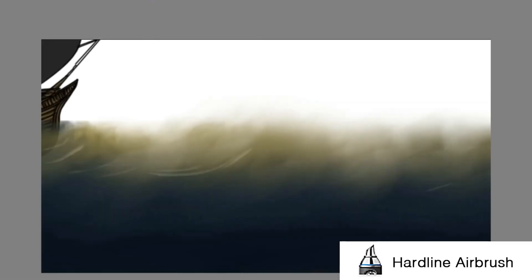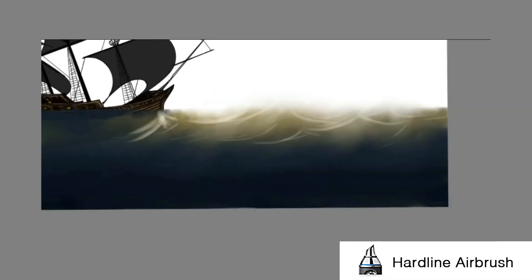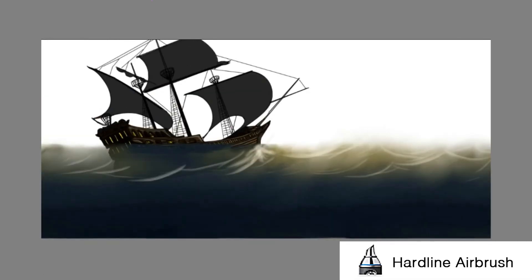And finally, the hardline airbrush is great for waves.